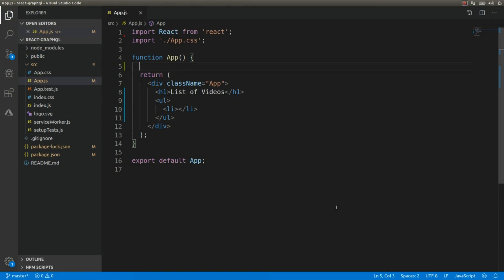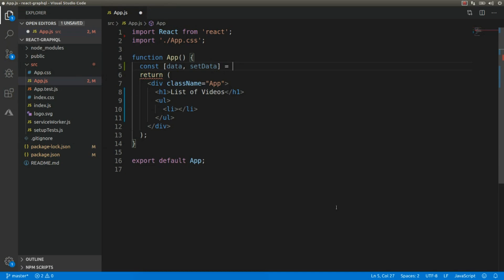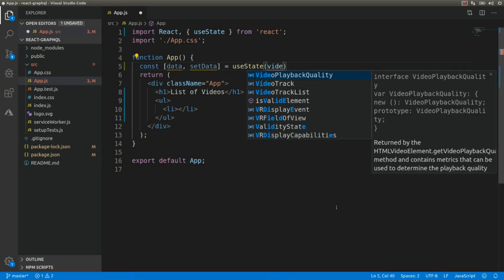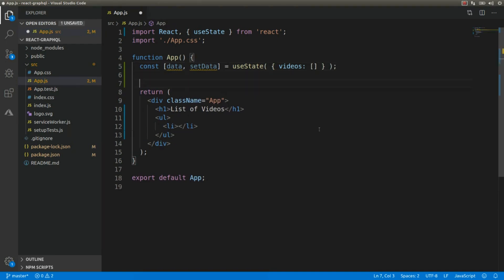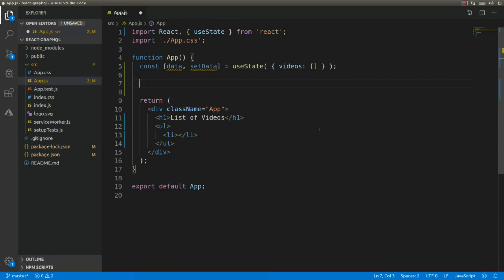Here we're going to call the useState function where we'll get two values: the current state of the component and the function to change that state. We create a constant, receive the current state and the function to change that state, set it equal to useState, and initialize the state as an empty array of videos. Now we'll call the useEffect hook to fetch data from the GraphQL API once the DOM is completely rendered.